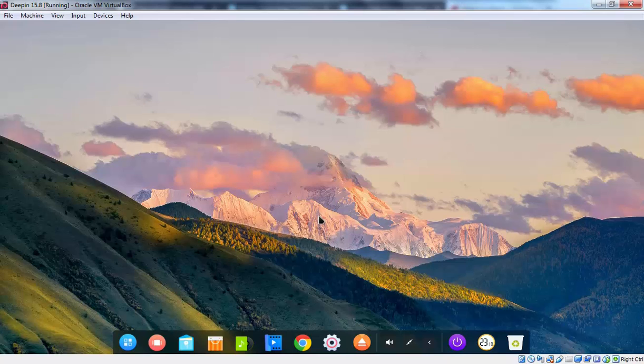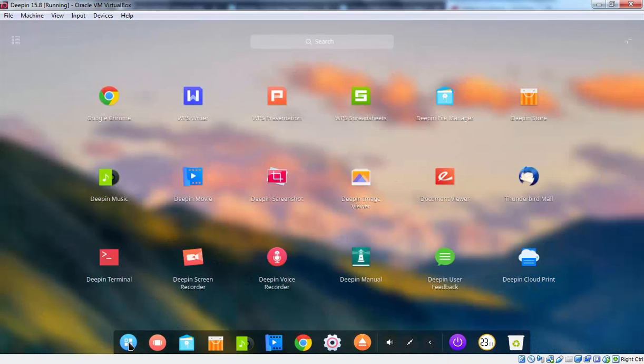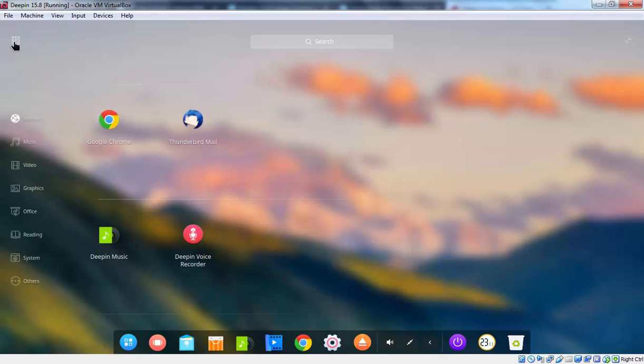Now I am going to click on launcher. And here we go. Whatever applications we have available on our computer. You are able to see here. As you can see google chrome is there. WPS writer is there. Deepin store is there. Thunderbird mail client is there. Here we have one more options. If you want a category view. So there you go.